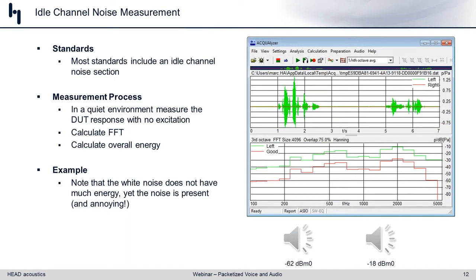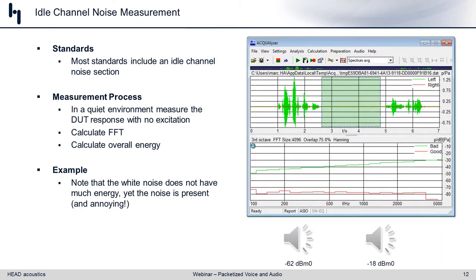The idle channel noise measurement is exactly the same as before — we look at the amount of energy in long pauses between utterances or sentences, and evaluate how high or low the noise floor is, striving for something not too high but definitely not digital zeros either.